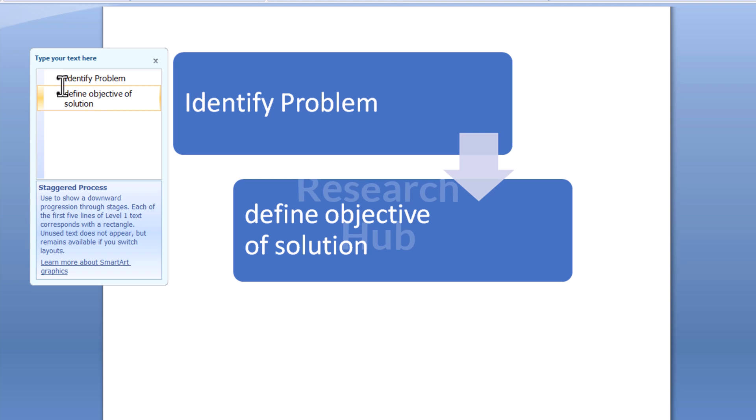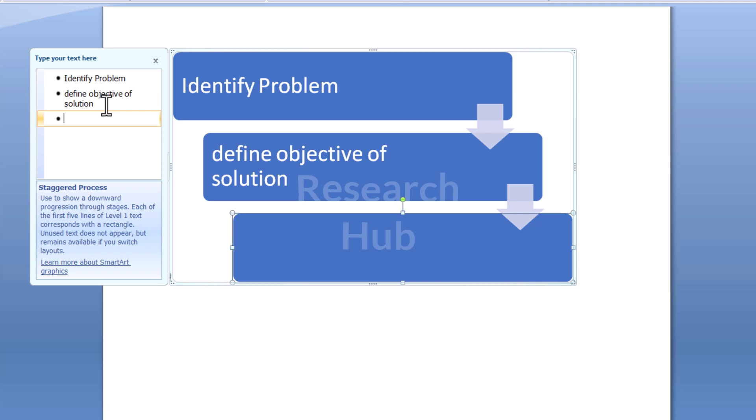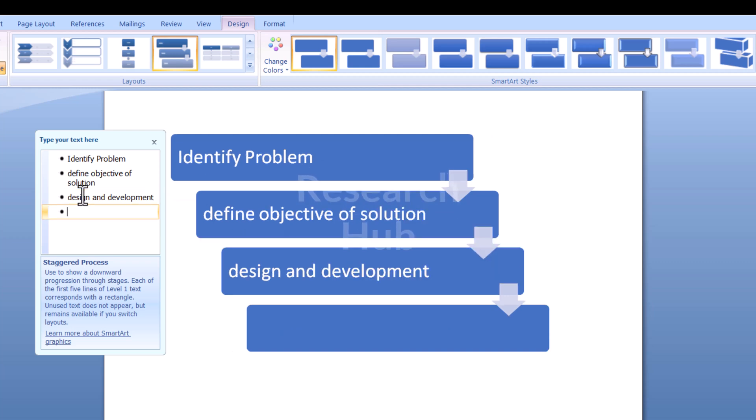After writing the decision, move to the next lines by hitting the Enter and Tab keys. Write Design and Development on one line and Exhibition on another. Each of these outcomes has an action.